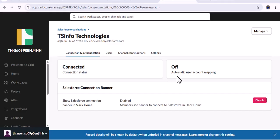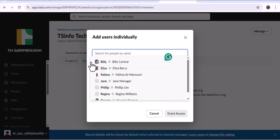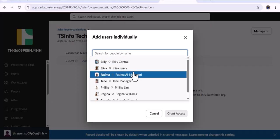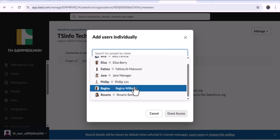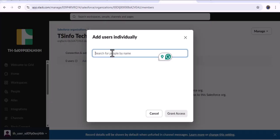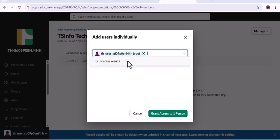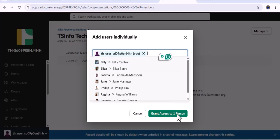Since we disabled automatic user account mapping, we need to map users manually. Click on Users and you can see the option to add users individually. As I click on it, here you can see all the users provided by Trailhead for the Slack instance. Since there are no matching users from Slack to the Salesforce org, we are mapping them manually. I will add myself — searching for user 'th' — here you can see the user ID.